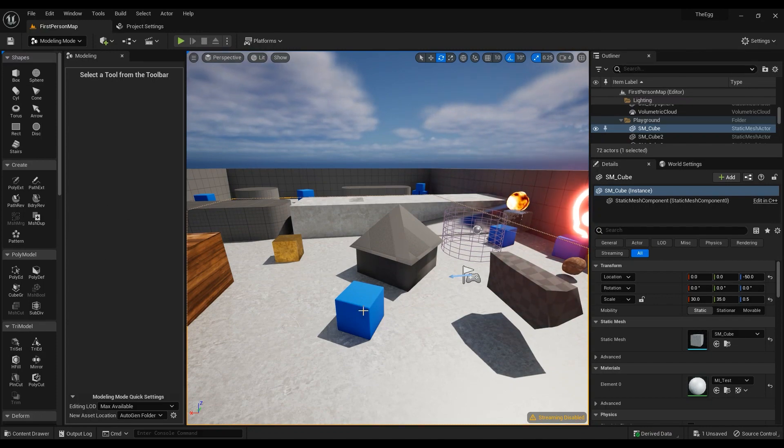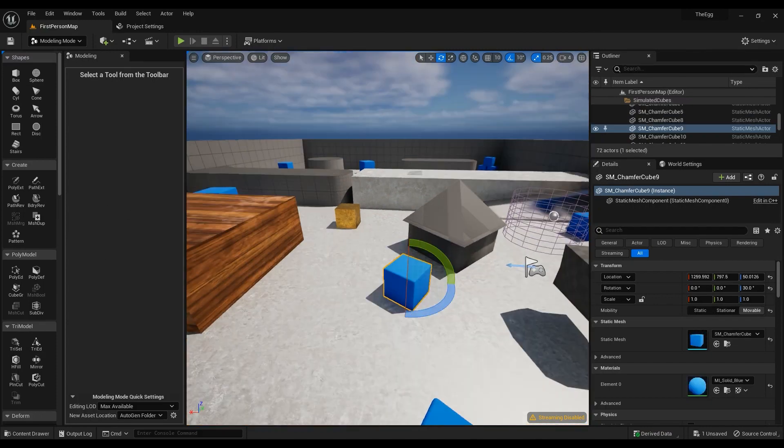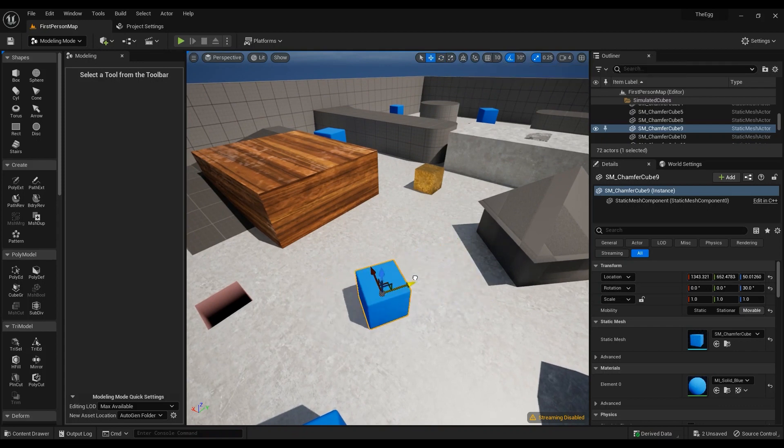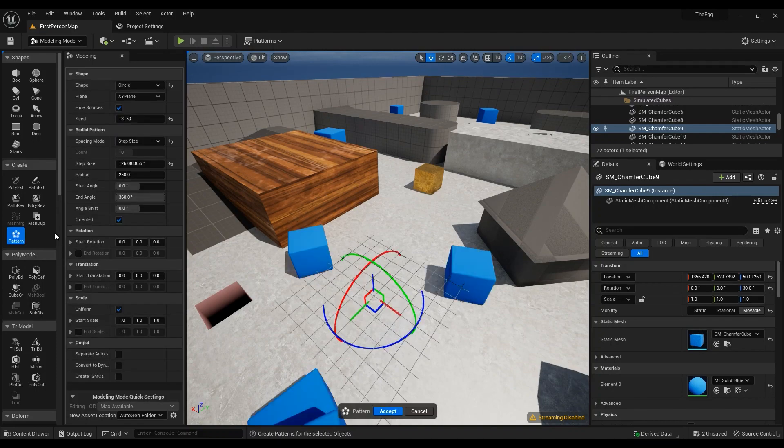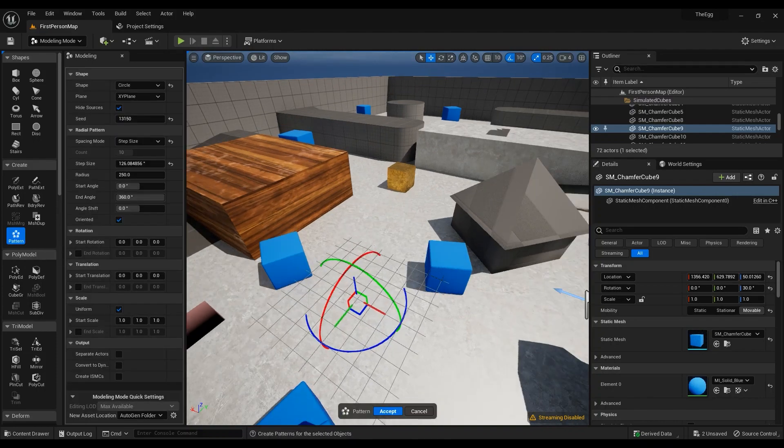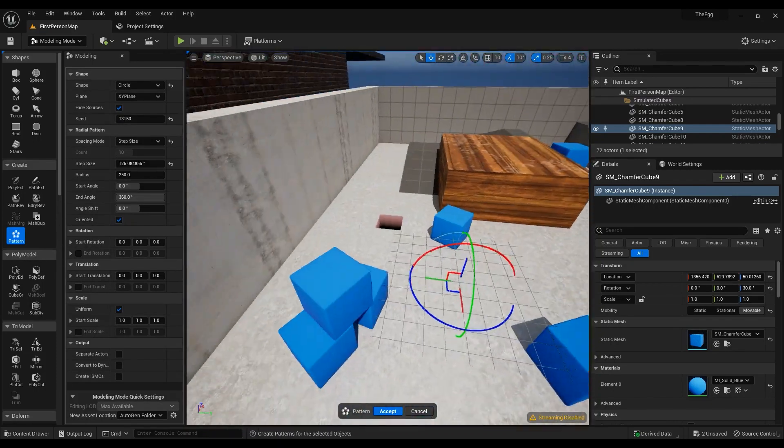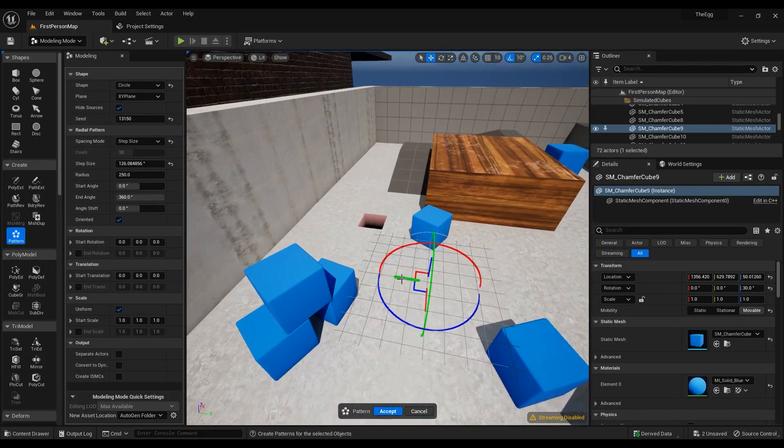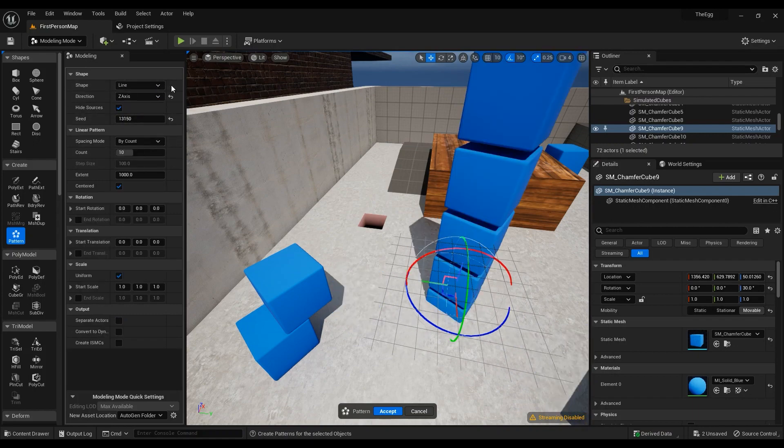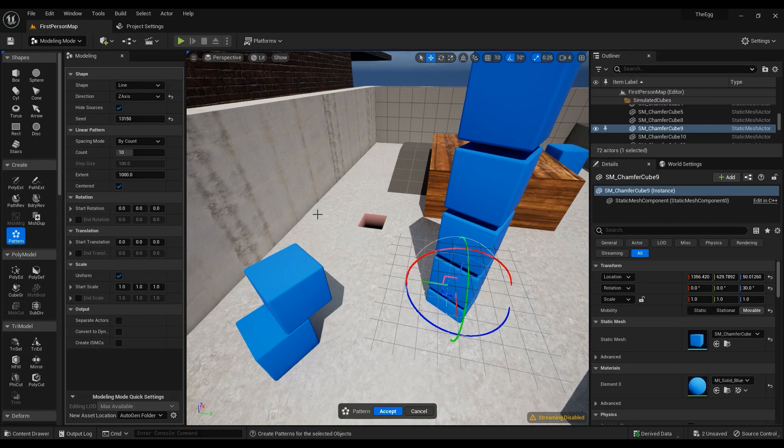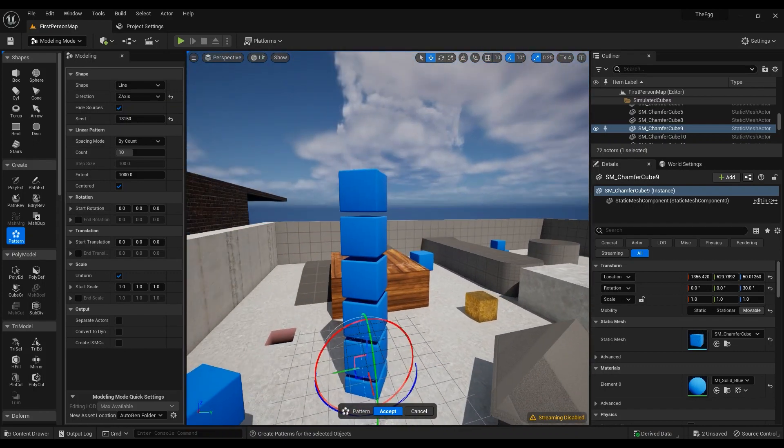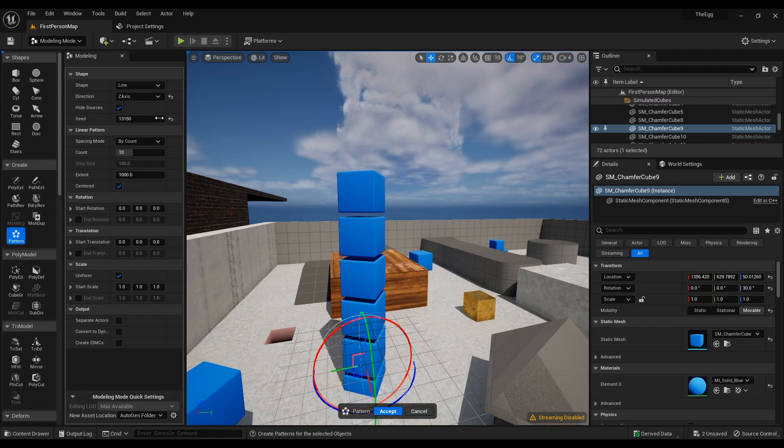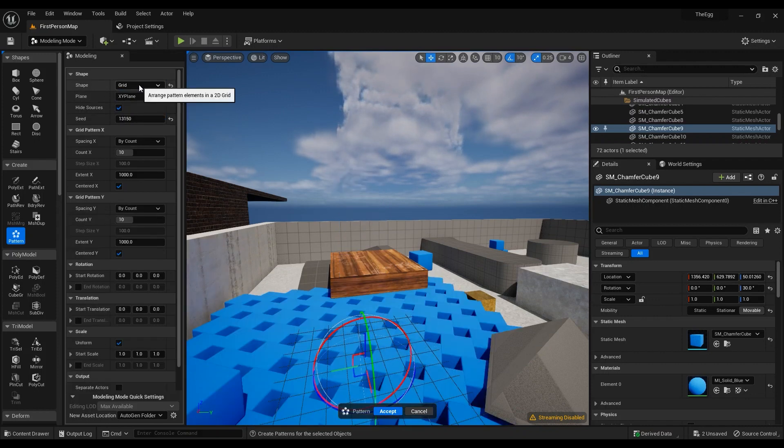So we are going to create a pattern from this one. Let's go ahead and have it around here and then click on pattern. Right away you have something that you could work with. You can use the tool to create a line of shapes, the mesh that you have selected, or a grid or a circle.